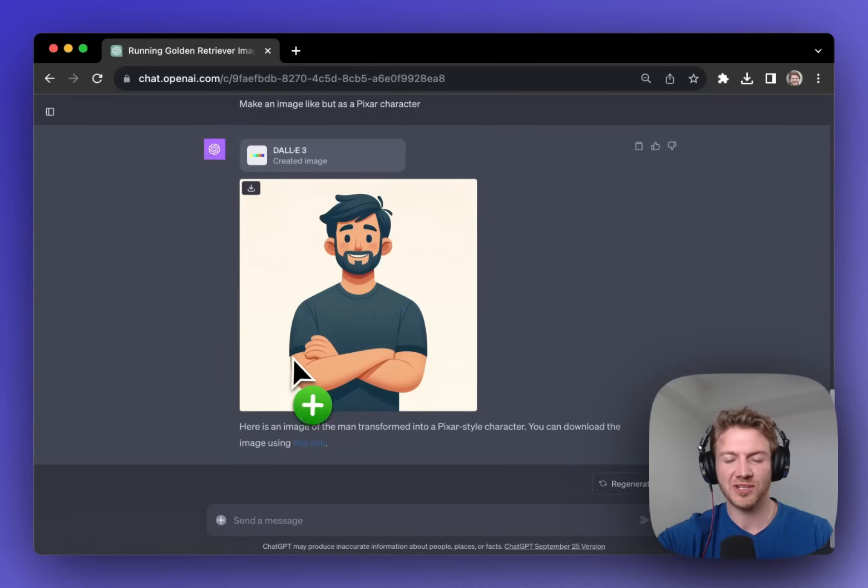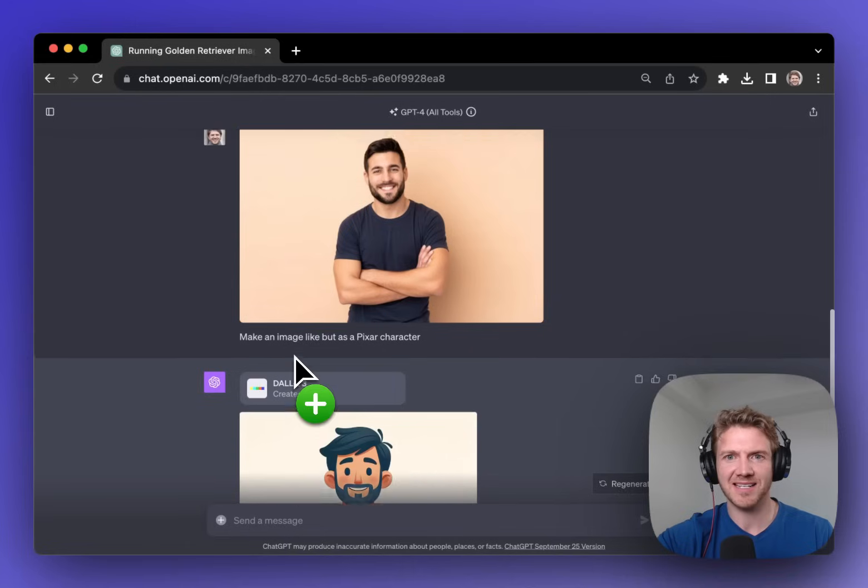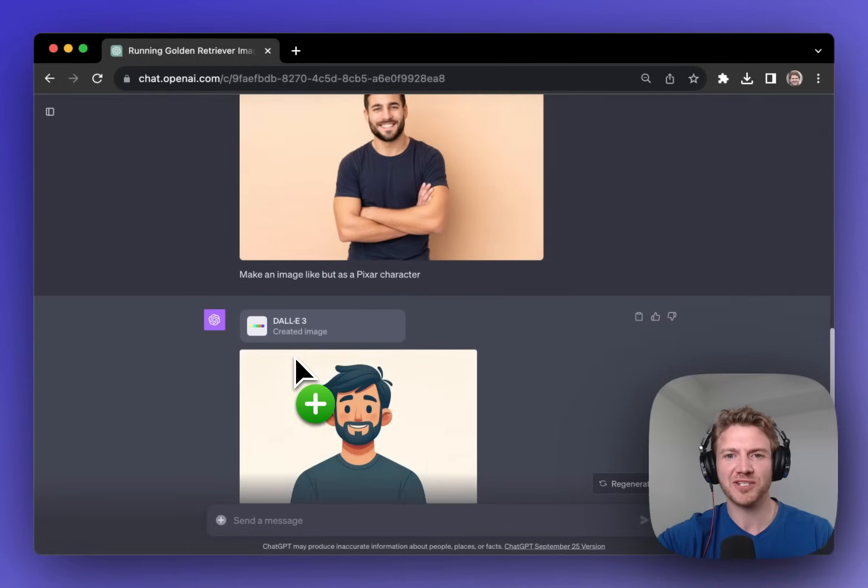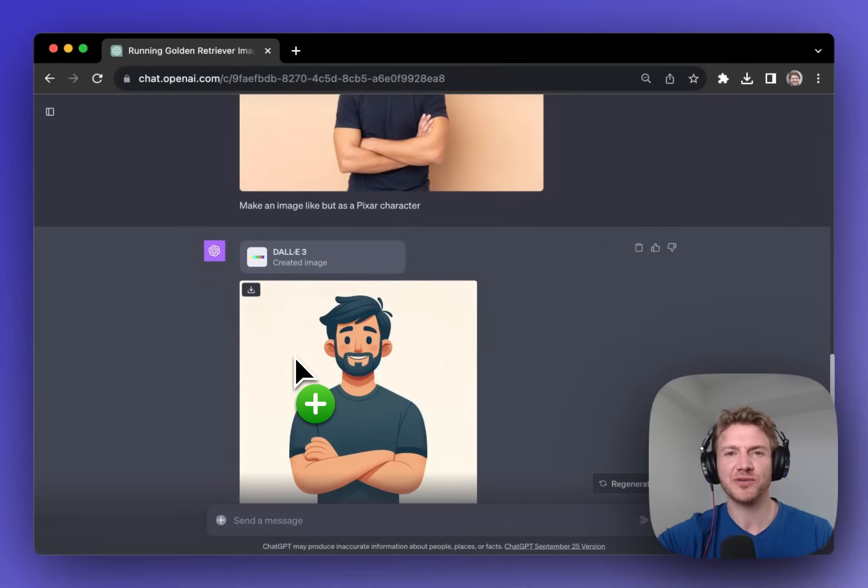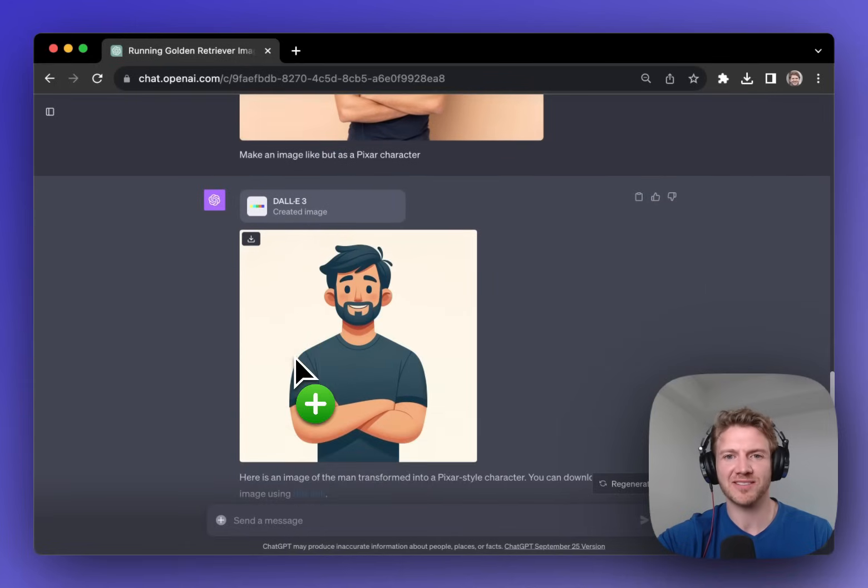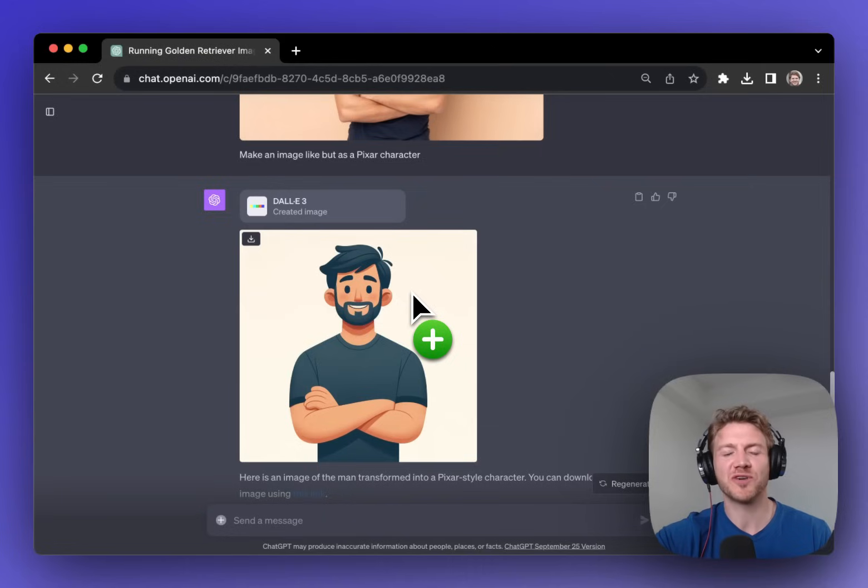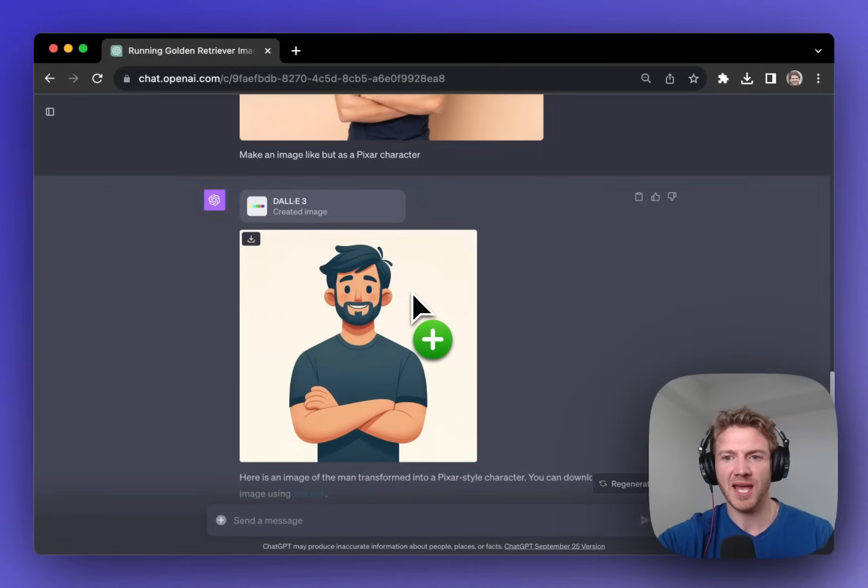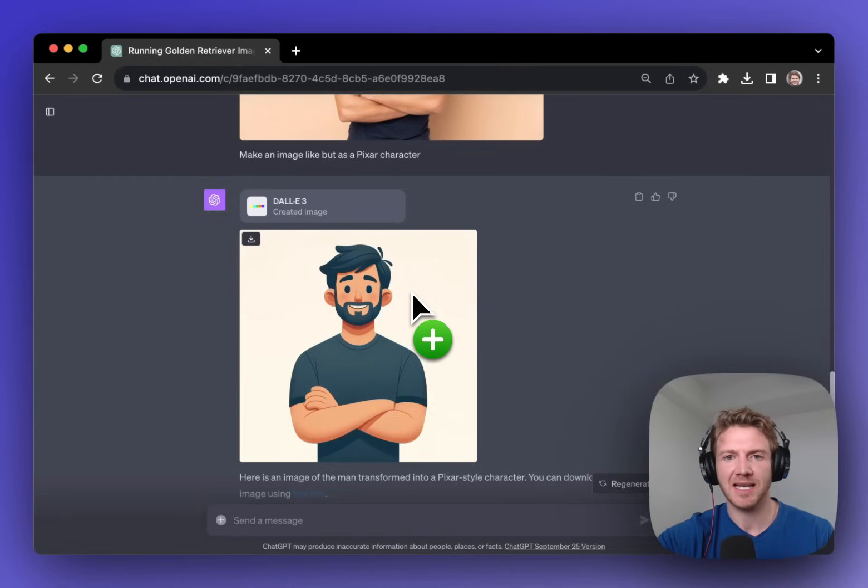I think this image looks fantastic and it is very close to the original. Even the pose of the character is the same. Maybe I could have asked for a bit of a fun background but this could be a great way to create new characters for animated videos or things like that. I think this is very interesting.